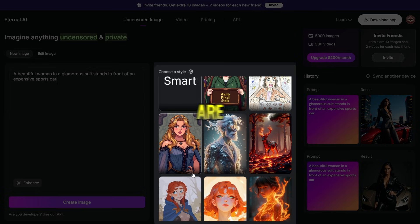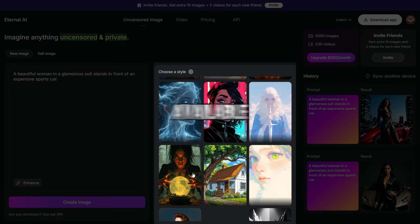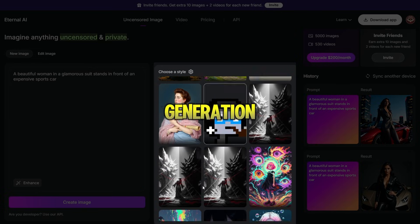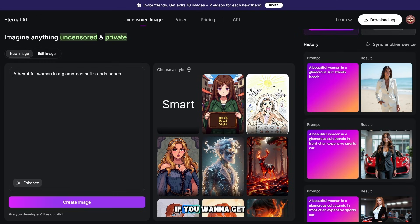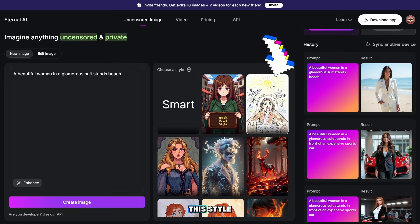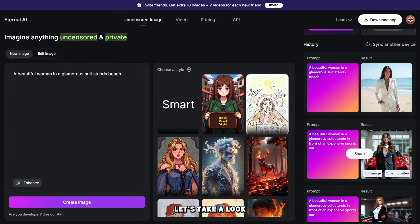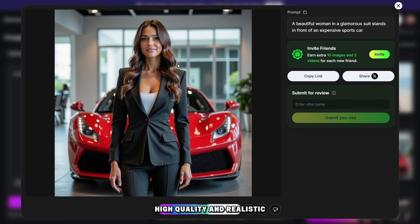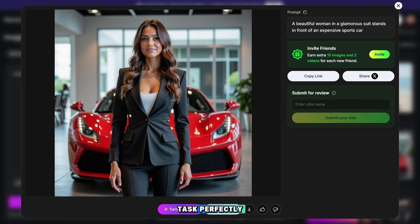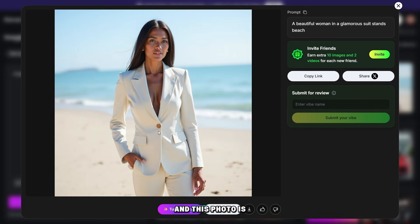Don't forget that there are many different styles available here for photo generation, from realistic ones to pixel styles and more. If you want to get photos with maximum realism, make sure to choose this style. Just look at how high quality and realistic the photos look — this AI handles the task perfectly, and the second example is also super realistic.